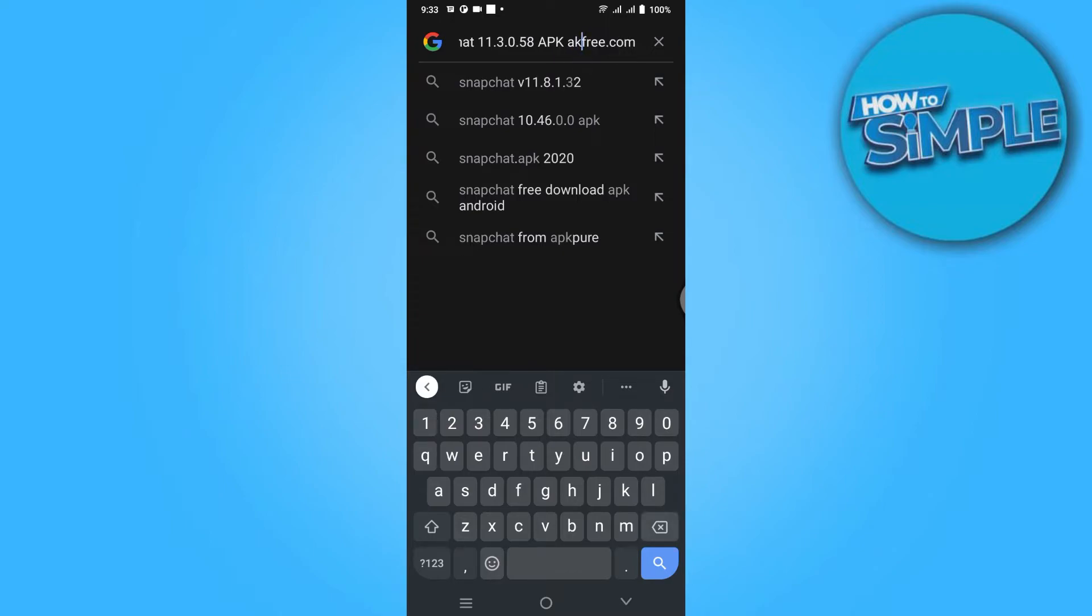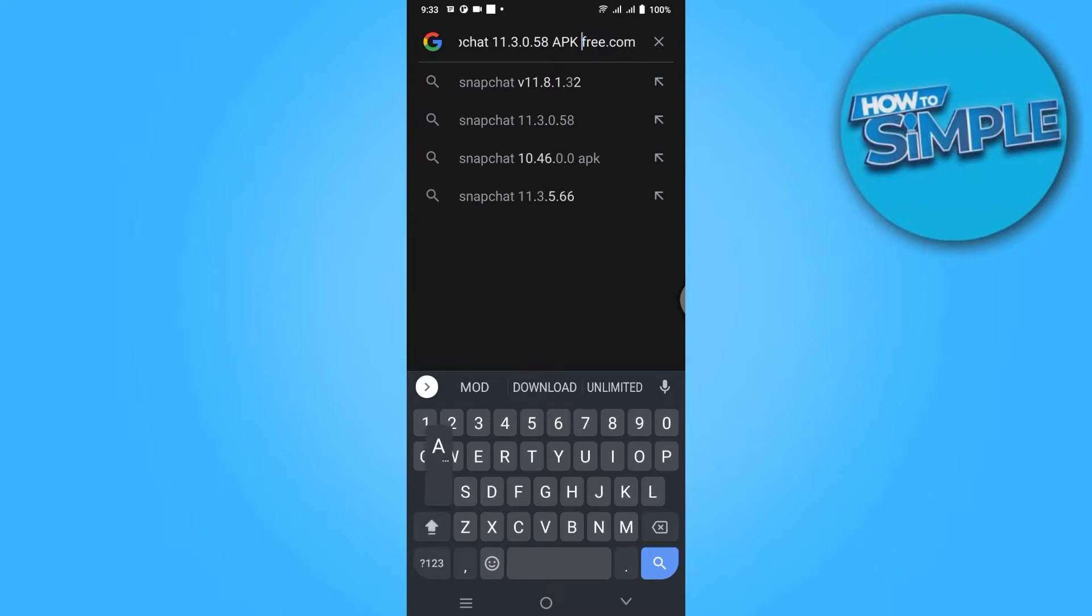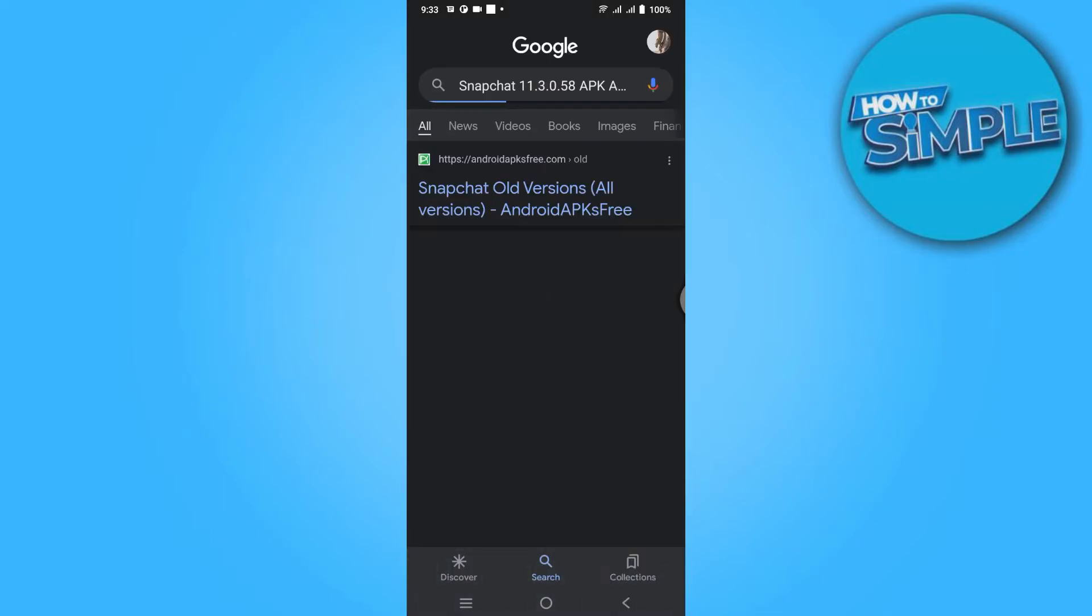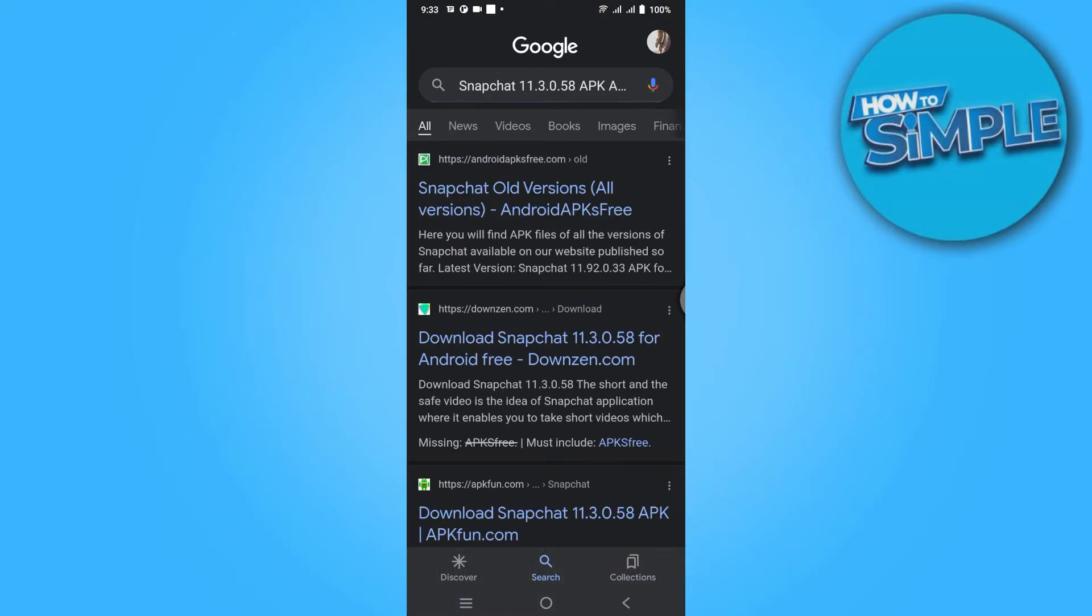We have to write it in capital letters, APK and S, and simply search it now. Here you have to go for the first link.